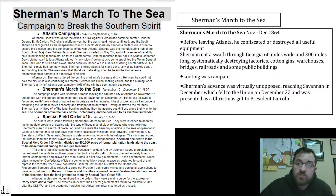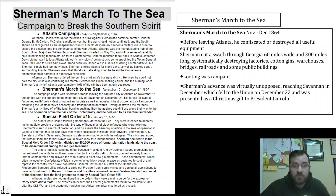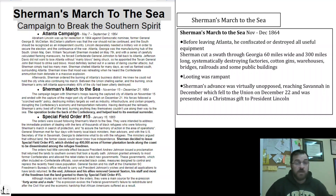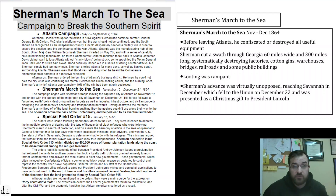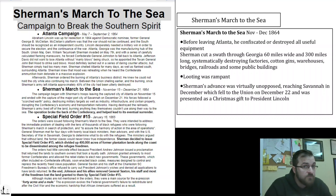Before leaving Atlanta, Sherman destroyed or removed all useful equipment. He then cut a swath through Georgia 60 miles wide and 300 miles long, systematically destroying factories, cotton gins, warehouses, bridges, railways, and public buildings. He let his soldiers loot — looting was rampant. They would walk into empty homes, steal anything they wanted, and then burn the house down. Sherman's advance was virtually unopposed.